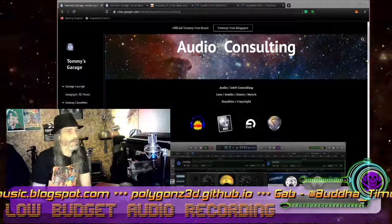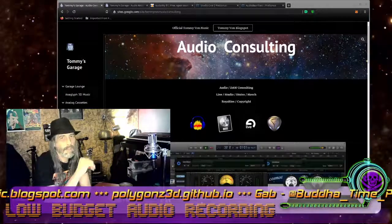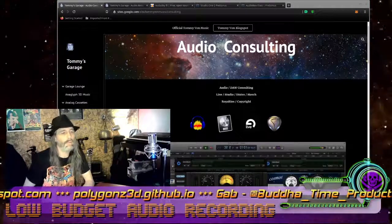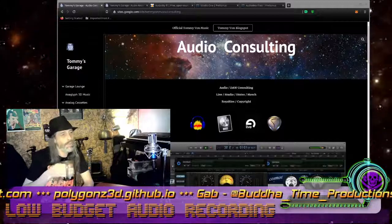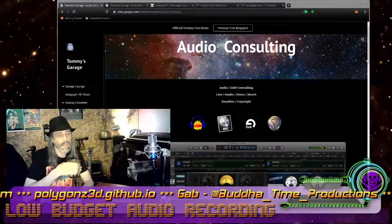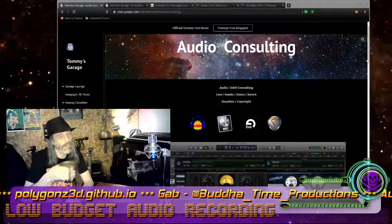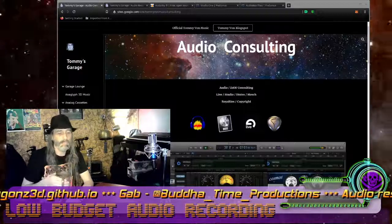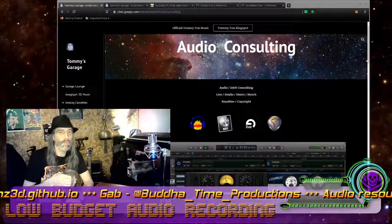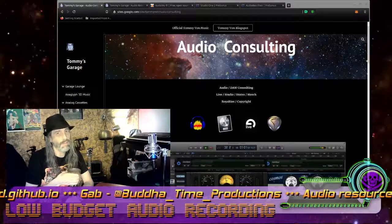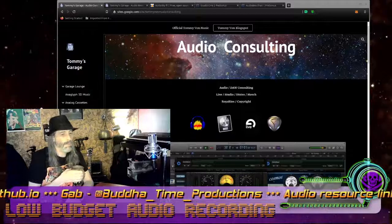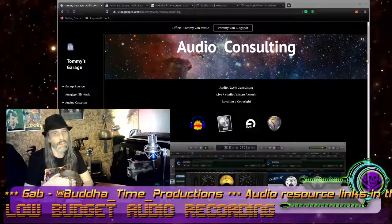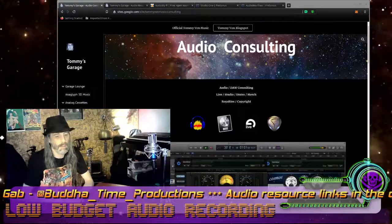Alright, how you guys doing? I am making this short video to help anybody who is trying to do a low to no budget audio production system. Maybe you're just beginning, maybe you're just starting out, maybe you want to just do it on a budget for whatever reason. Nowadays it's pretty easy with open source digital audio workstations, or DAWs, open source software, and USB interfaces.